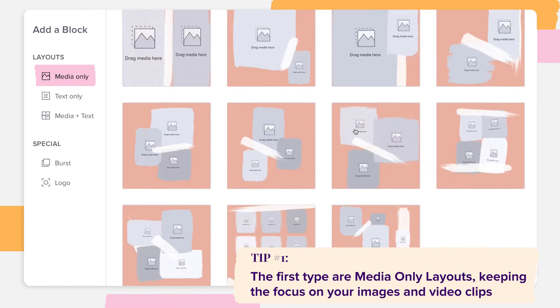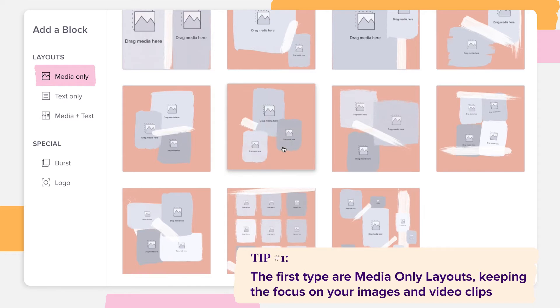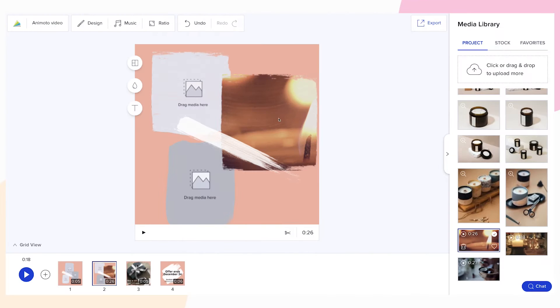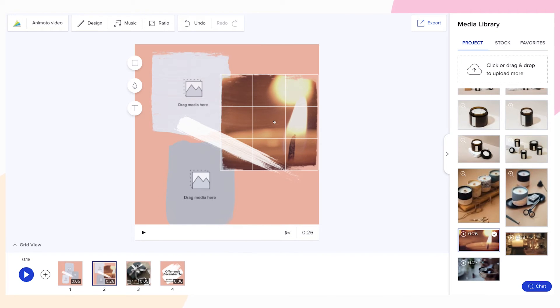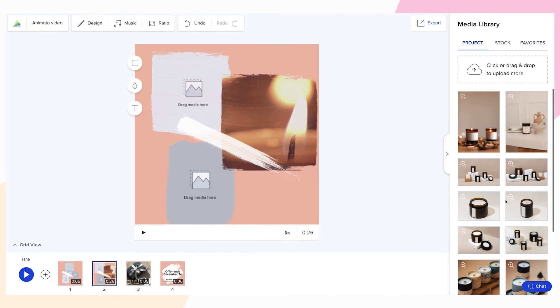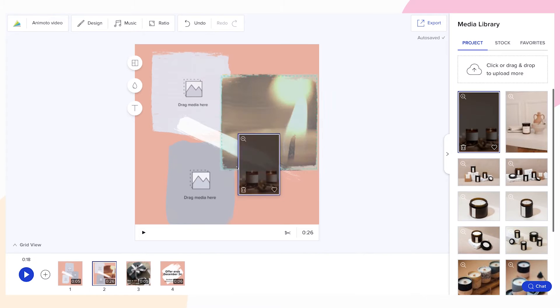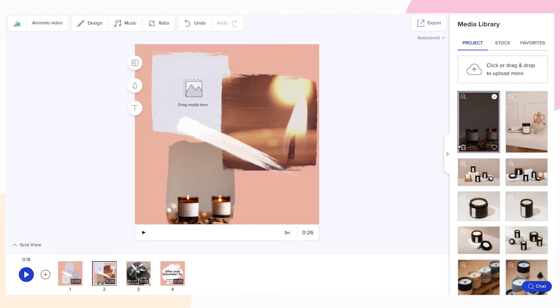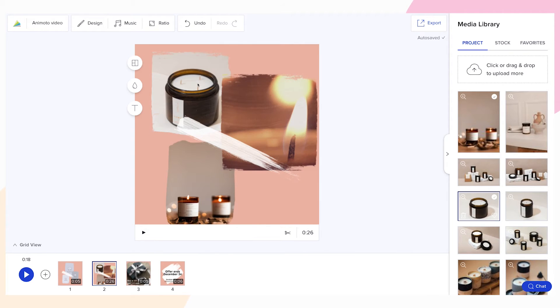Select a layout that works with your photos and video clips. Then drag and drop your media directly into your layout, keeping in mind each block can hold a single video clip.